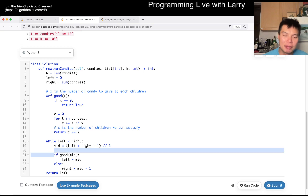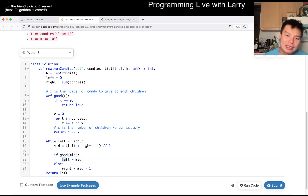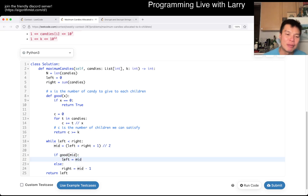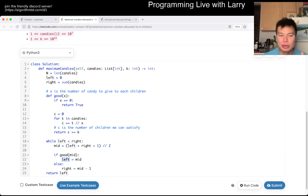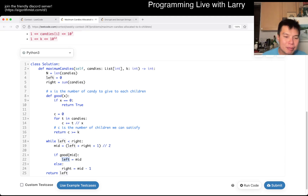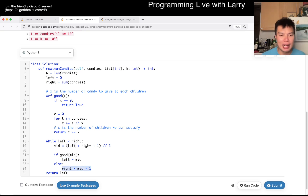If this is good — meaning that we satisfy enough kids — then mid is a good answer. So we move left to the middle bound and see if we can do bigger. Otherwise, we shrink right, and that's pretty much it.